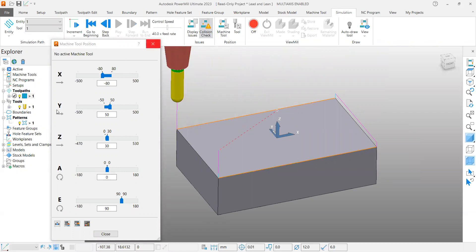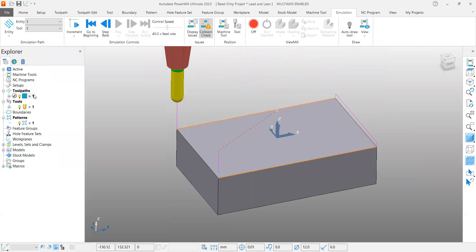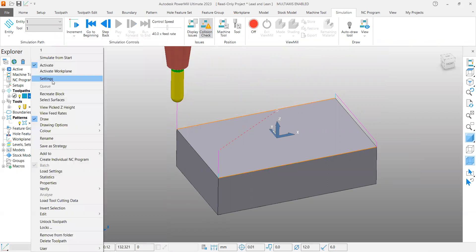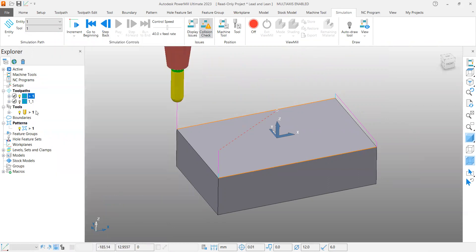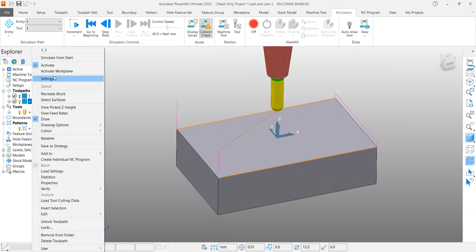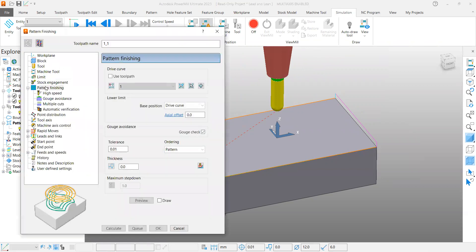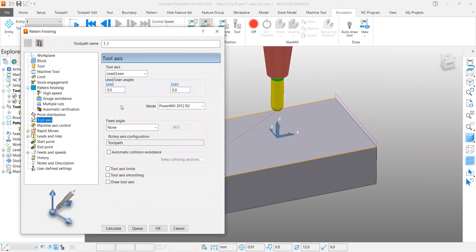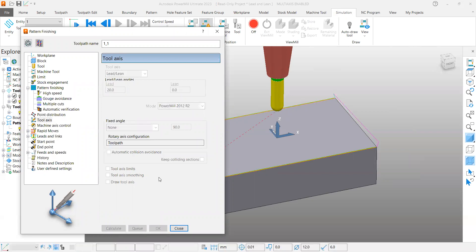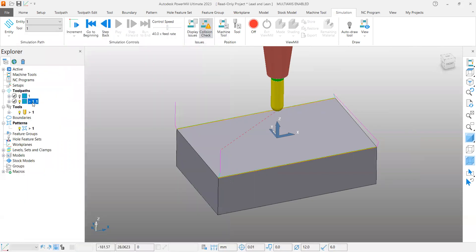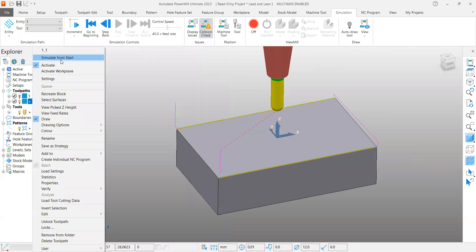Now what we are going to do is we will start tilting this tool by using lead angle. For this I'm just going to copy the toolpath. If you go to the settings tool axis page, let me start with lead actually. What is going to be lead? I give 20 degree angle and recreate the toolpath. I'm going to simulate this one.